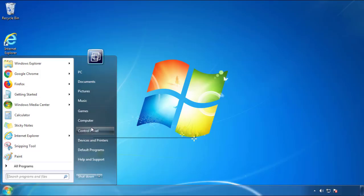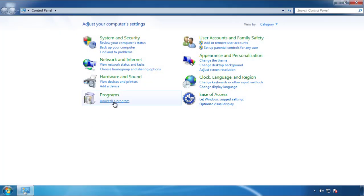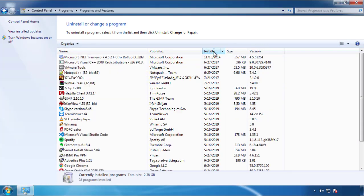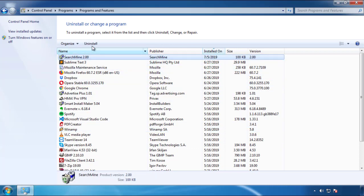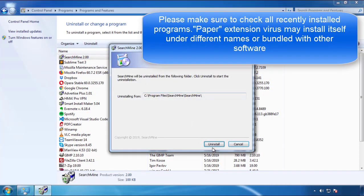Open Control Panel, click 'Uninstall or change a program', then click on the date column to arrange the programs. Look at the most recent ones — since the adware was recently added, it should be here.